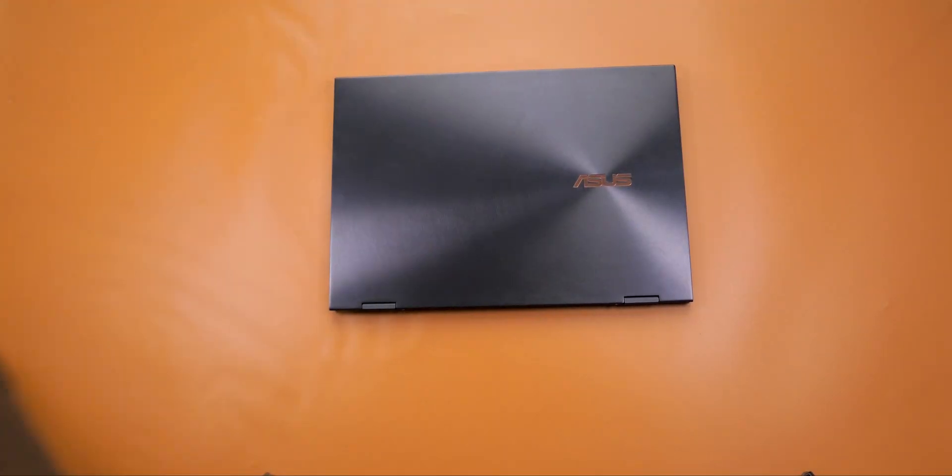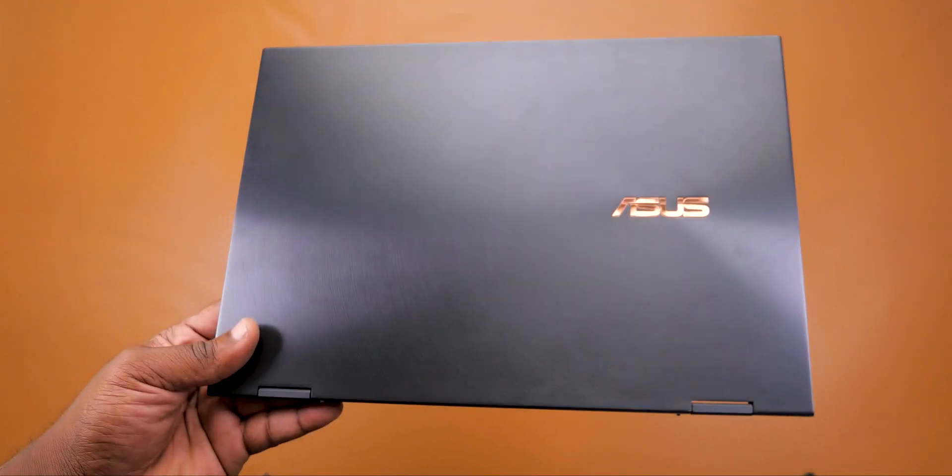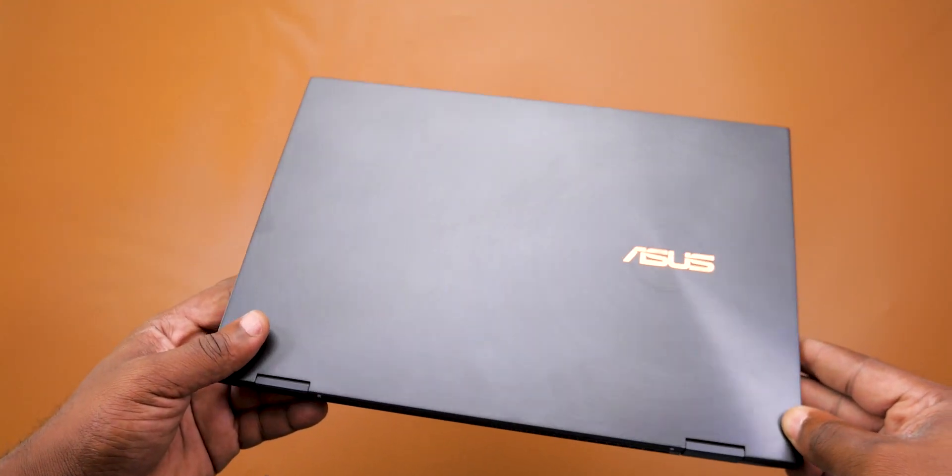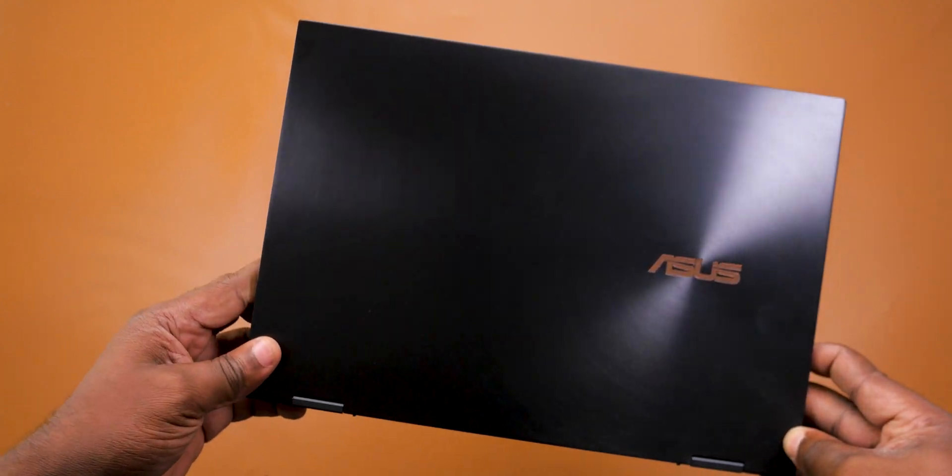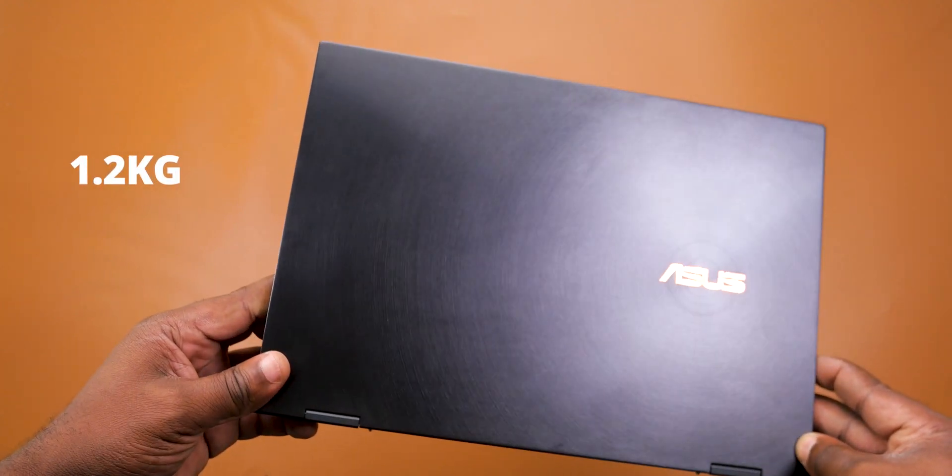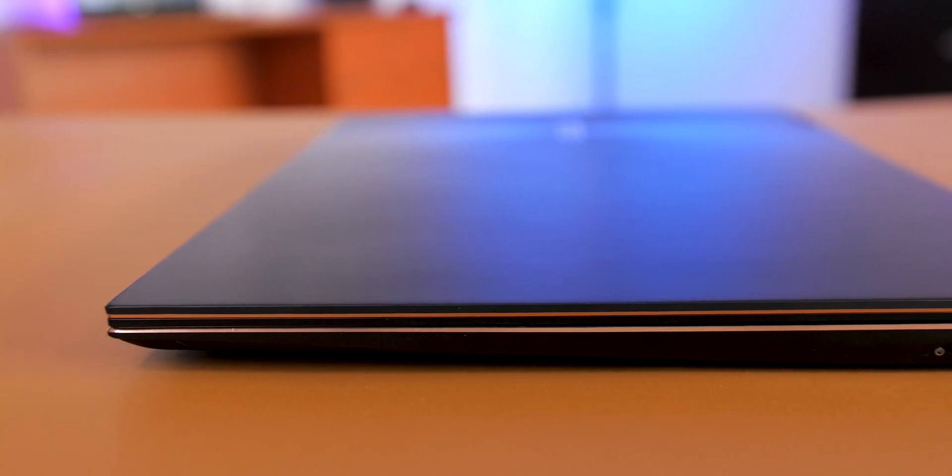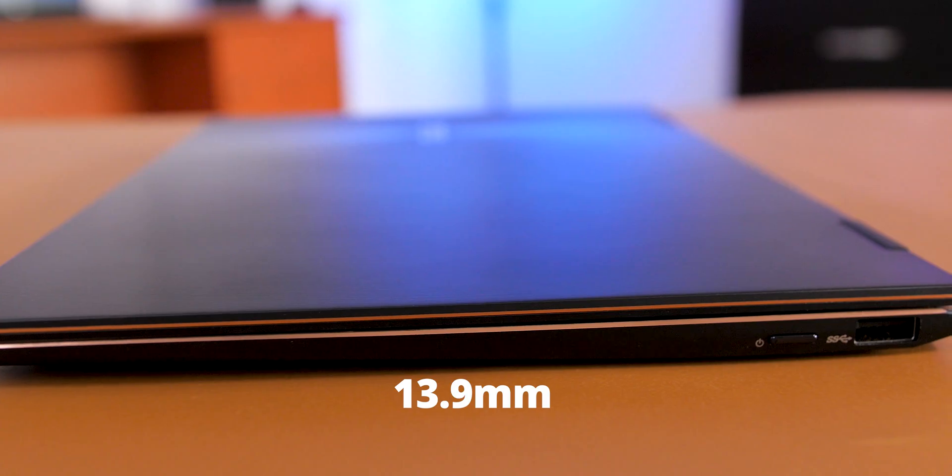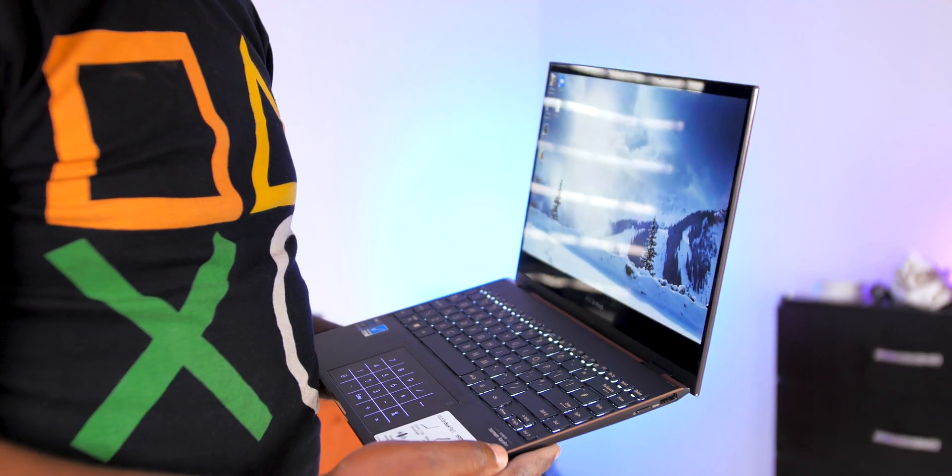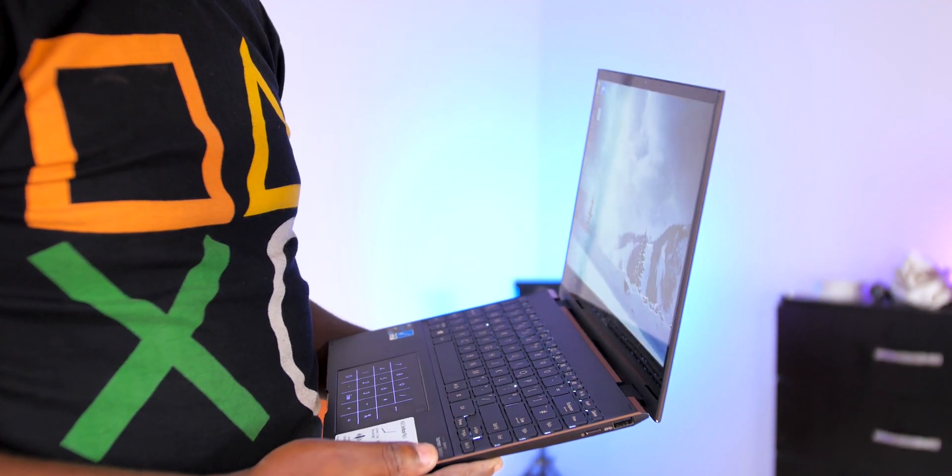In the box you get the laptop, and the first thing you will notice is just how lightweight it is. It weighs in at 1.2 kg and has a thickness of 13.9 mm. This makes the ASUS ZenBook Flip S the world's thinnest and lightest OLED convertible laptop, and boy does it feel premium.